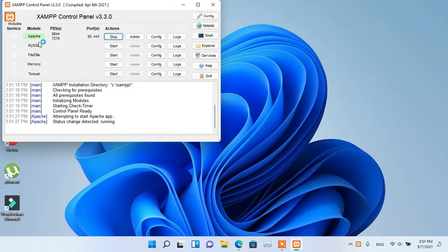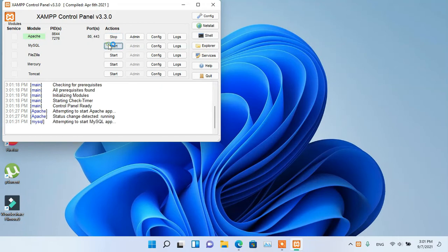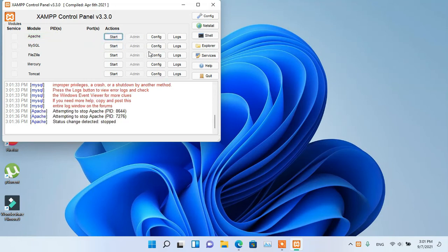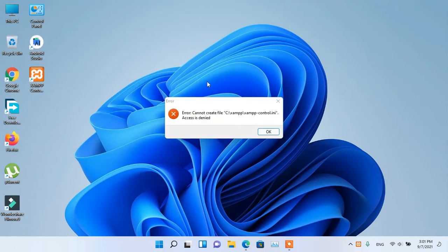First, let's see the error that occurs while quitting XAMPP. So you can see the error occurred.